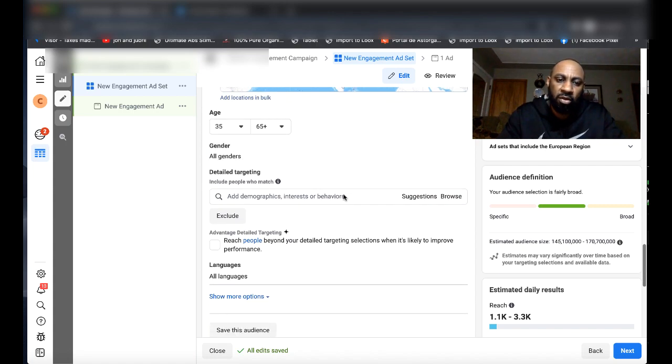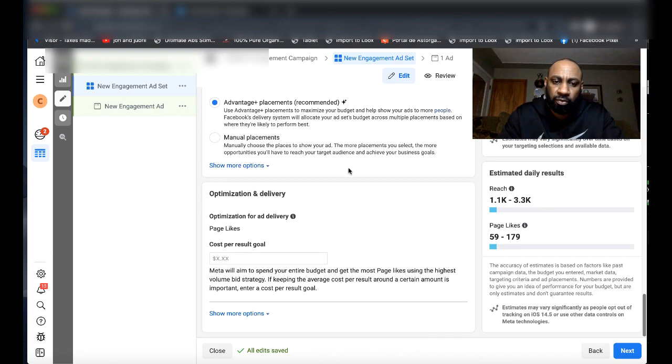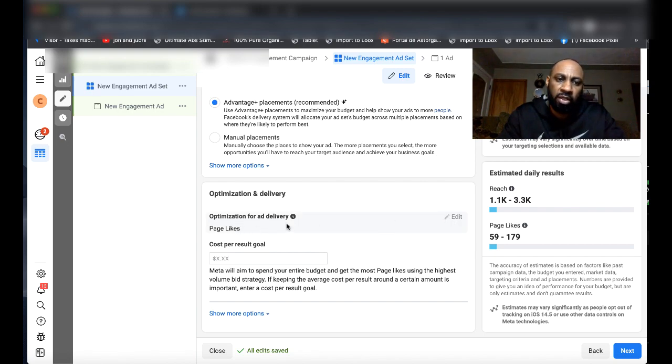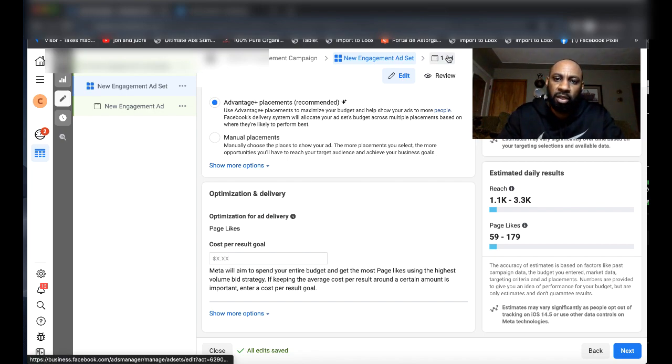I leave the gender open male and female, and then when you go all the way down here where it says Optimization and Delivery, this is where it should say Page Likes. If it doesn't say Page Likes, it's something that you did on your end to not set it up properly.